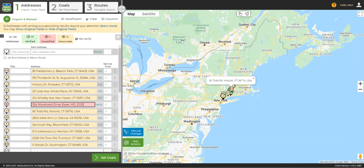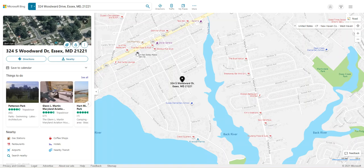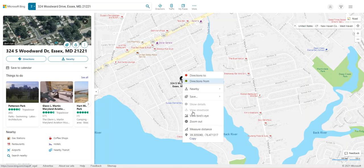One trick to try with red addresses if Google cannot find it at all is to go to a different mapping service and try to find the address there. Sometimes Bing Maps or MapQuest will be updated before Google. If I can find the address on Bing Maps, I can copy the coordinates back to MyRouteOnline, and this can help Google geocode the address.